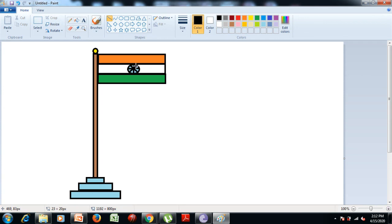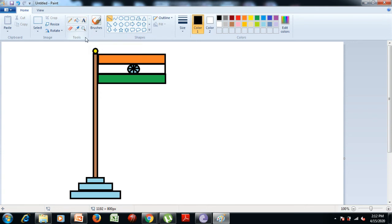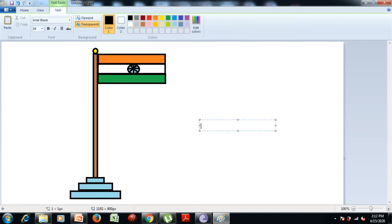Now if you want to give a name to your picture, click on the text tool from the tools group, select the text tool, and drag it on the drawing area.